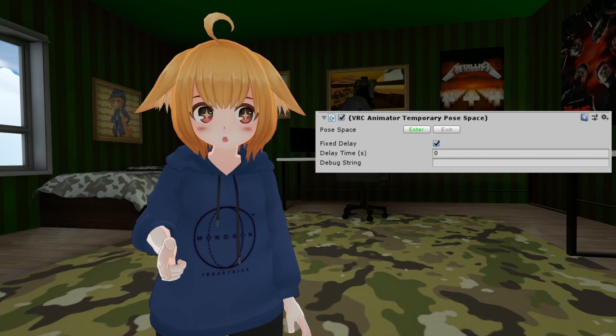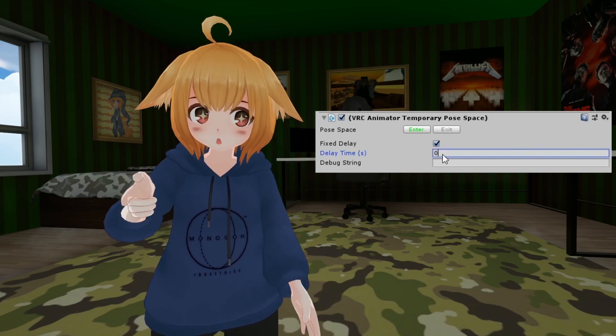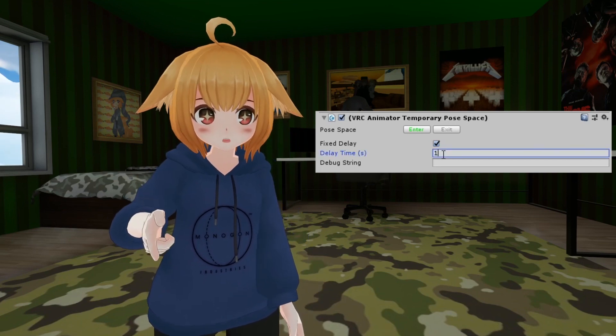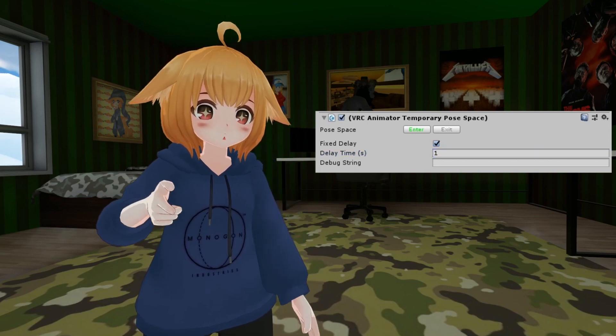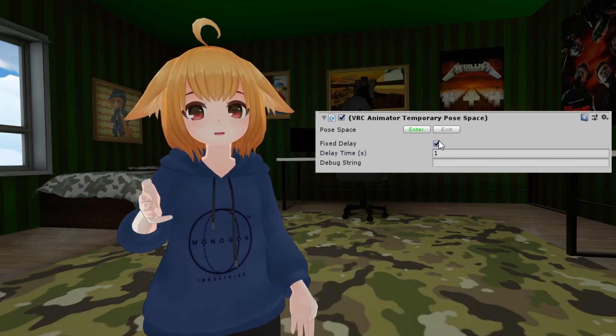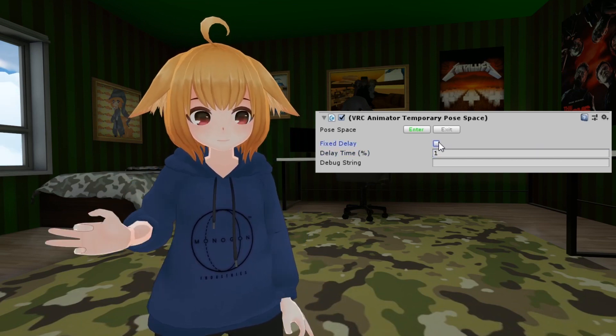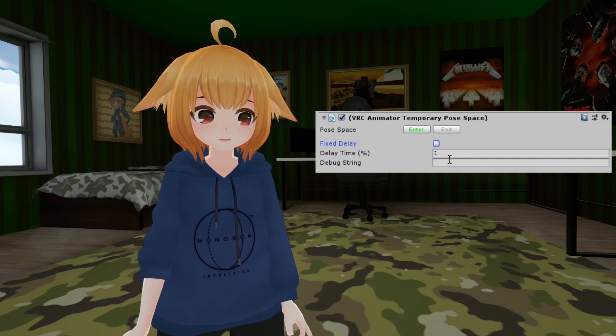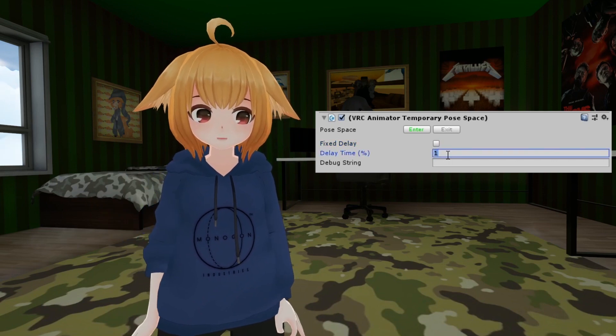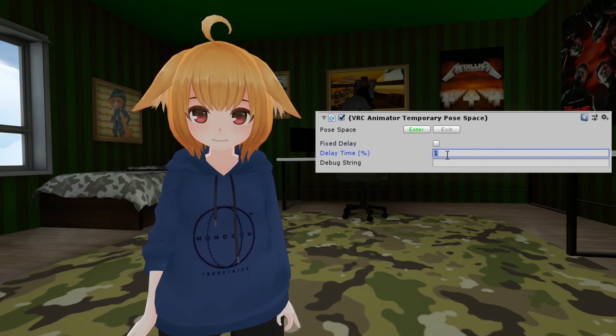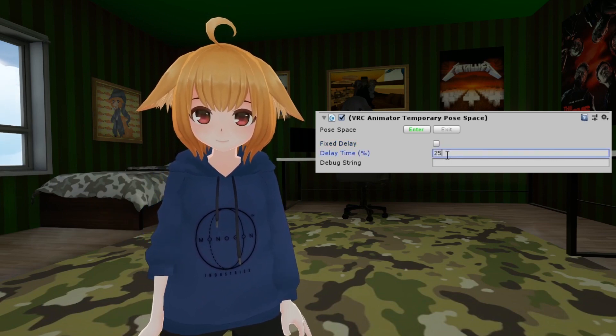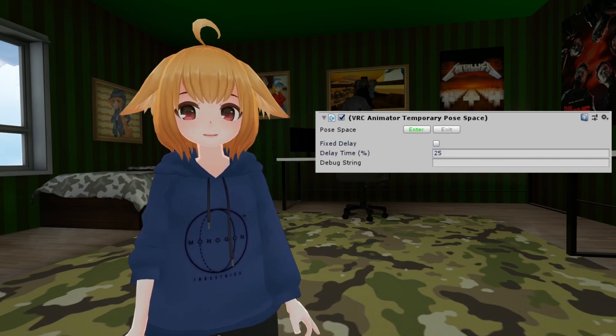In addition, you can use the delay time section to have the viewpoint set after a delay. Unchecking the fixed delay box will make it so this instead uses a percentage of the state's duration.